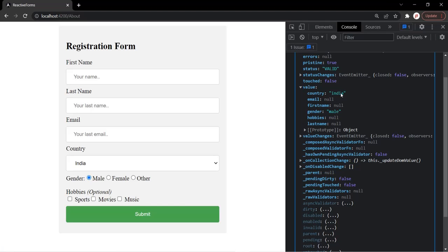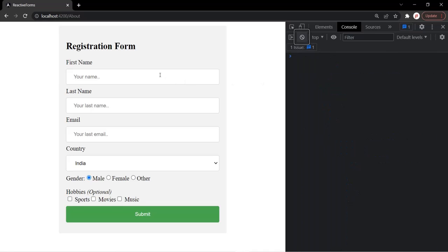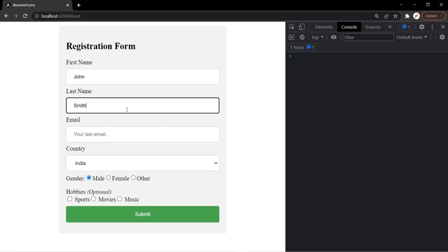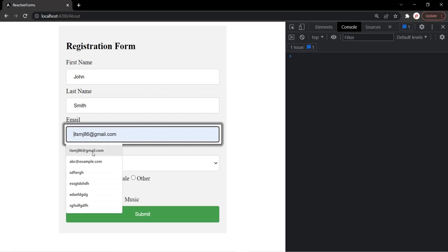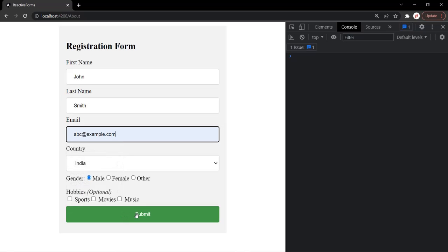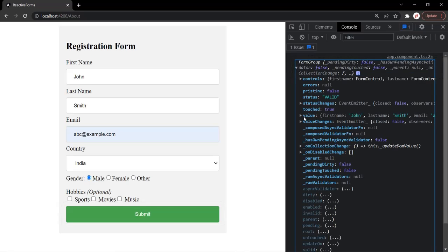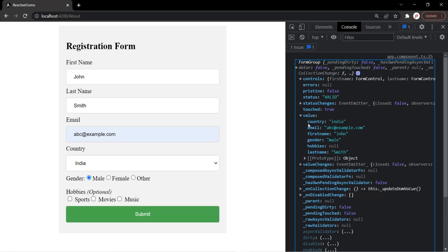For the country, India is set, and for the gender, male is set as the default value. Let me clear the console and enter some values in these form controls — for the first name, let's say John Smith. After clicking on the submit button and expanding the value property, you will notice that these values have been assigned to these properties.